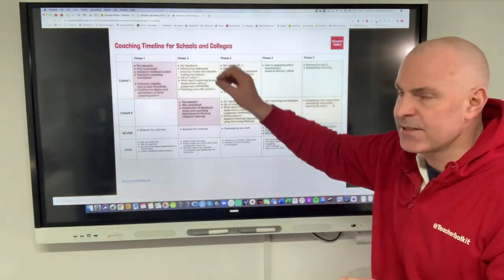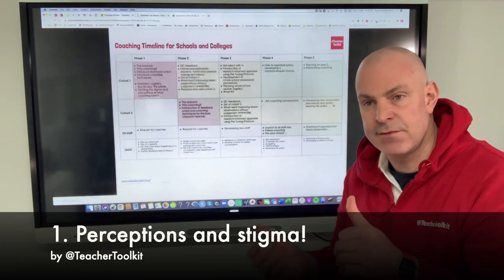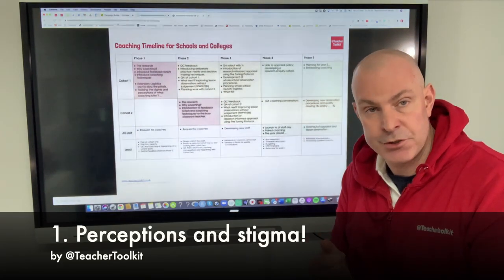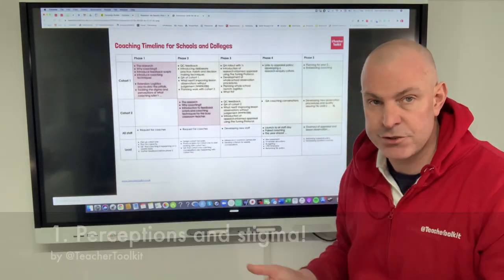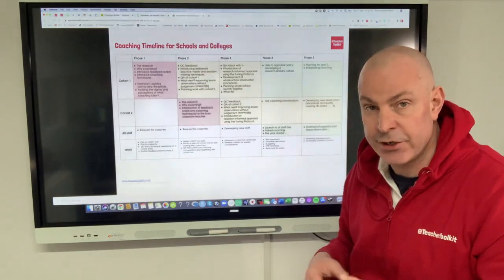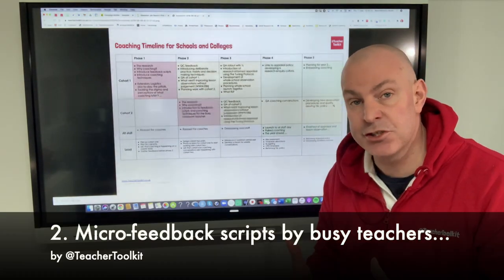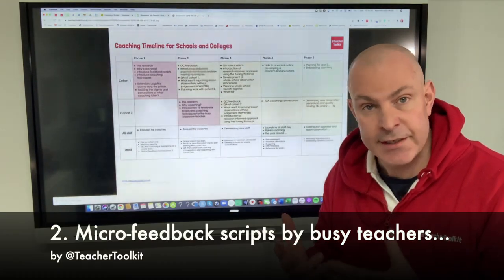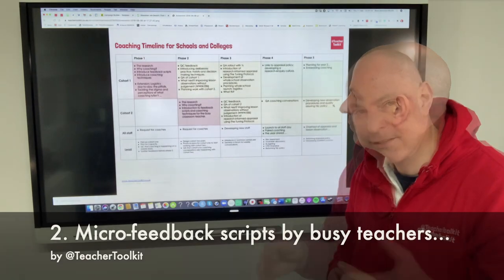The first thing is busting some myths about what coaching is and that we can all benefit from coaching. Other things include introducing useful scripts that teachers can use in the busy nature of school life.